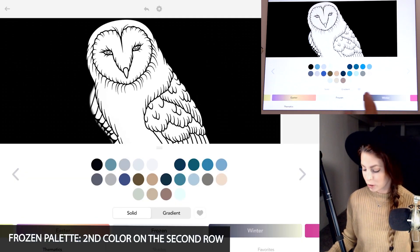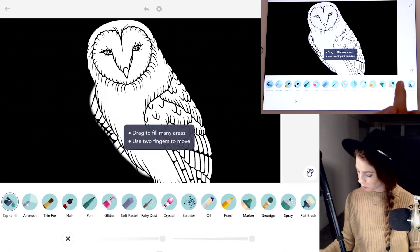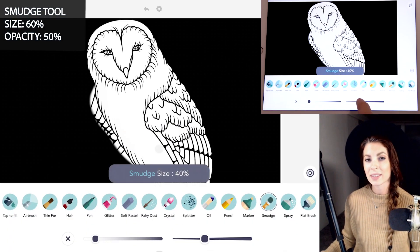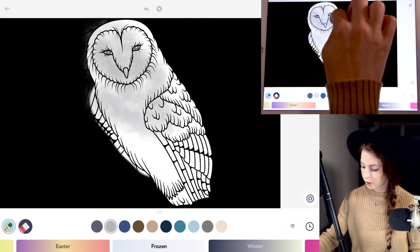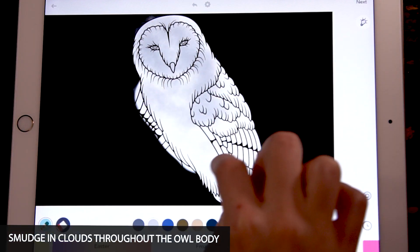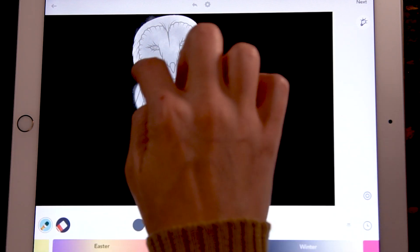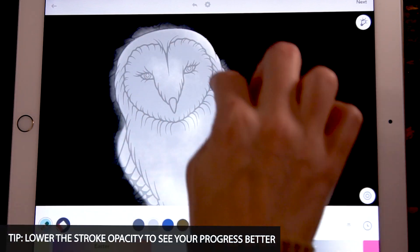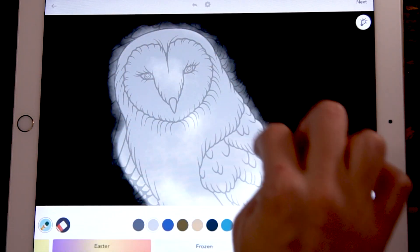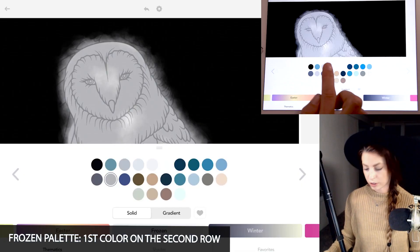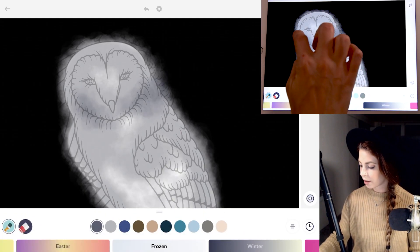Now let's go over to the frozen palette. I'm using the second color on the second row, and with the smudge tool set the size to 60 and opacity at 50. We're just going to start to add clouds throughout the owl. You can also lower the opacity of the stroke a bit and fade those edges so they're fading into the black. Now select the first color on the second row and add in some darker clouds.